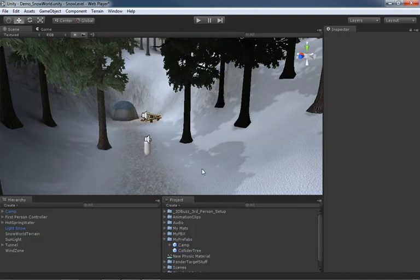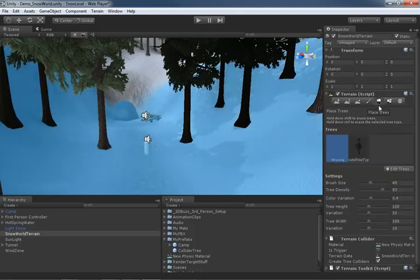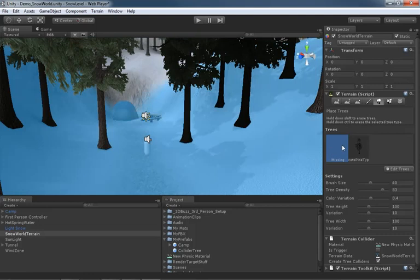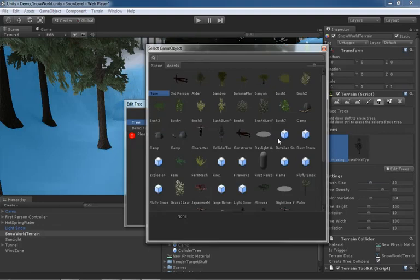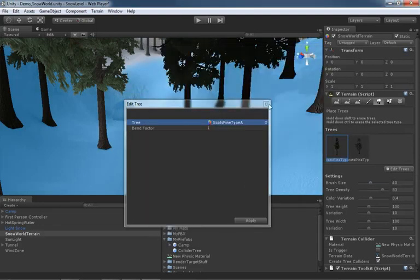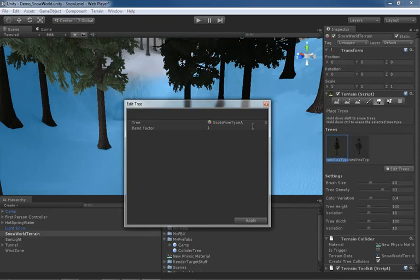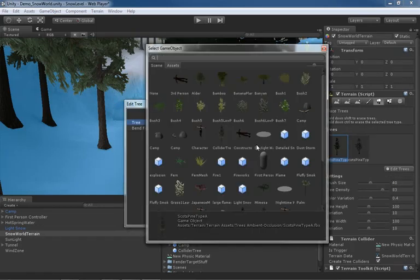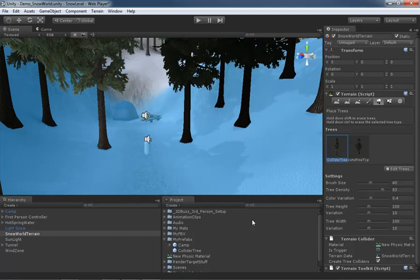Now all we have to do is reassociate all of the trees in our scene with this new collider tree prefab. So we'll select the terrain, go underneath trees, and already we have a version of the tree which is missing where this was originally set to Scotts Pine. Now that's kind of a video error because earlier on, this was associated with Scotts Pine Type A, which is what you should be seeing here. So let's go ahead and grab Edit Tree and we'll jump in and set this to Collider Tree and click Apply.